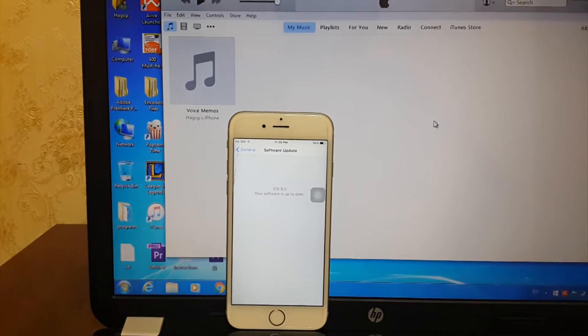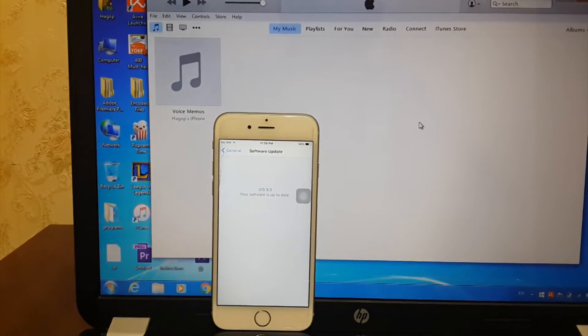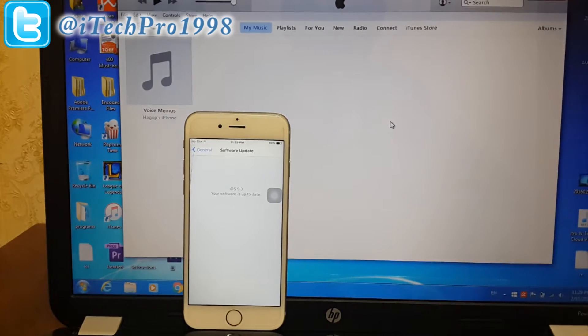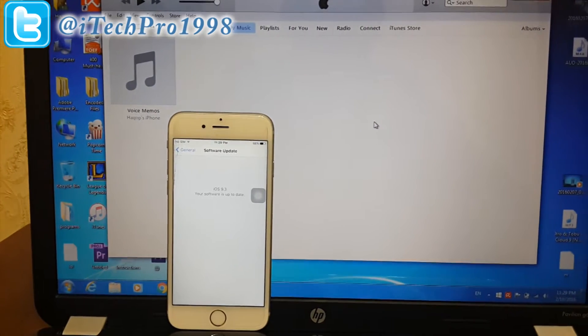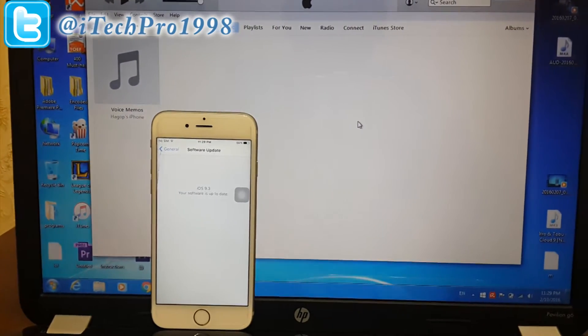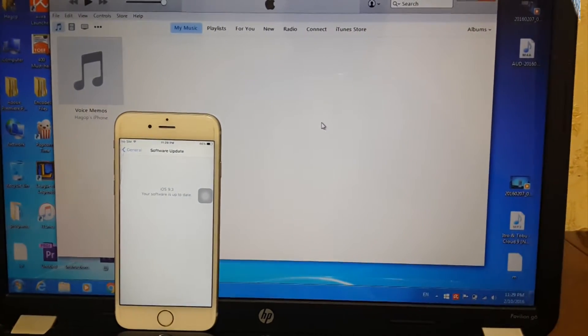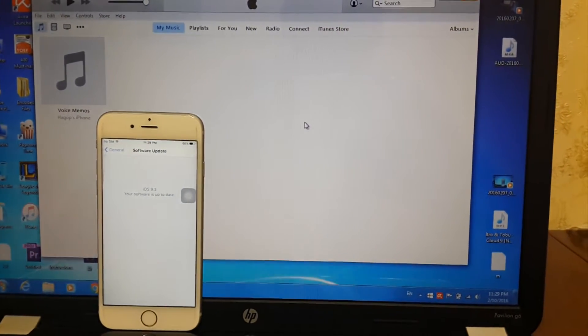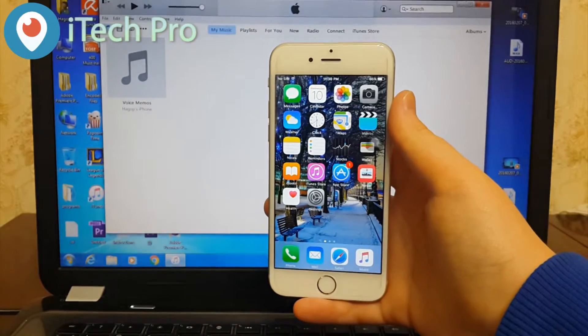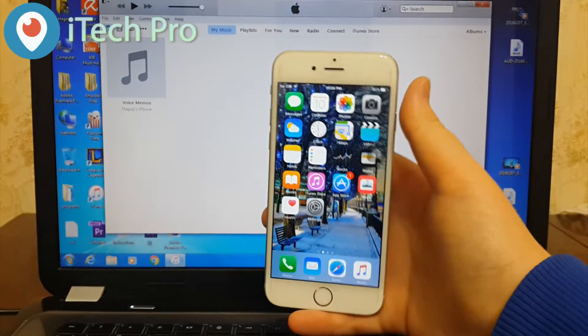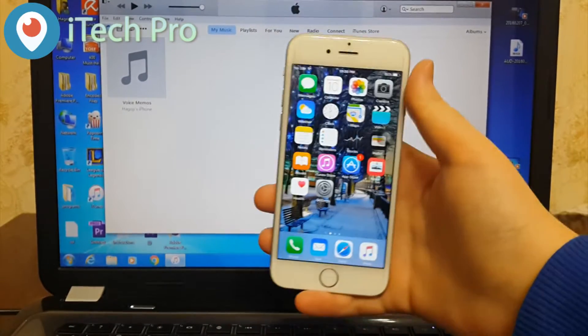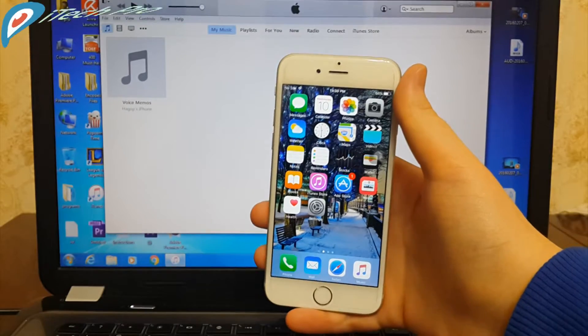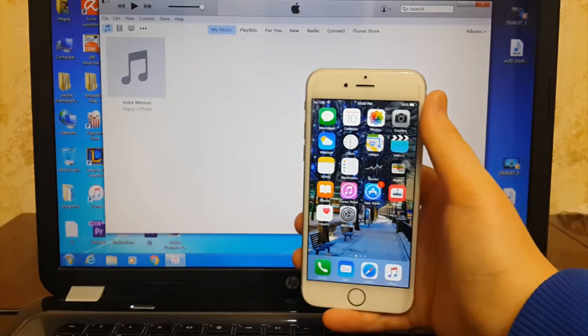What's up guys, iTech Pro here and I'm back with another video. In today's video I will show you how to downgrade from iOS 9.3 beta 3 to iOS 9.2.1 on any iPhone, iPad or iPod touch.